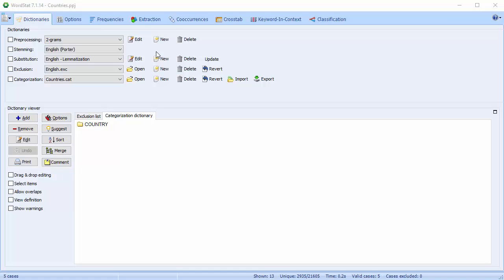The first thing to note is that the five processing choices—Pre-processing, Stemming, Substitution, Exclusion, and Categorization—are all optional. WordStat can perform a frequency analysis on your text without enabling any of the options. In many cases, especially when initially exploring your text, you may prefer not to enable them, or maybe just the exclusion list, for example. That said, I'm going to give you a brief description of each of the five options.